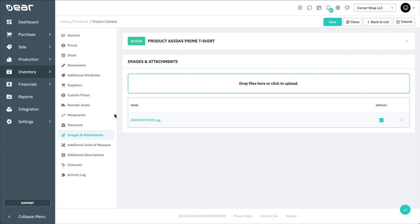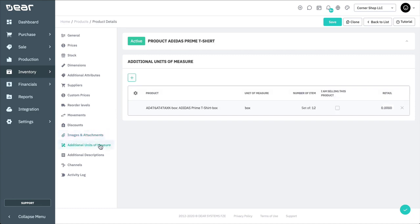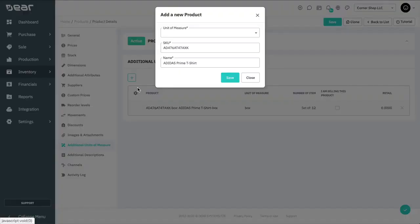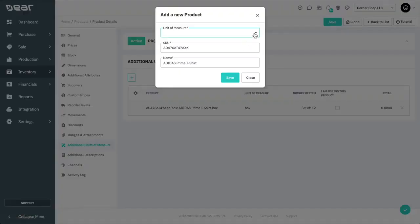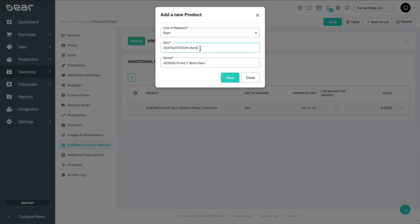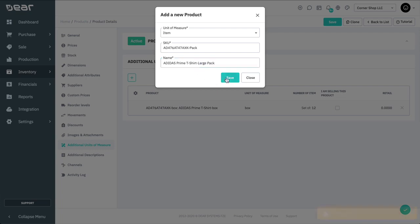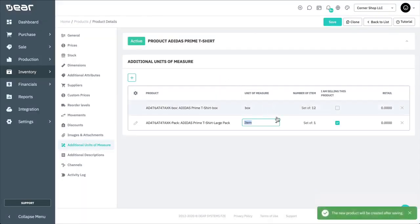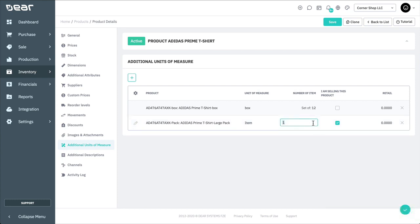The additional units of measure function allows more than one unit of measure to be specified for a product or service. For example, if the same bottle of wine is sold as an individual bottle, or a case of six, or a case of twelve. The additional units of measure function can be used in the following situations: to automatically disassemble a case into singles if purchased in cases but sold in singles, to automatically assemble a case from singles if sold as a case and stocked as singles, or to do the unit of measure conversion if purchased in kilograms and needs to be converted to pounds, for example.